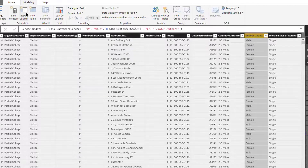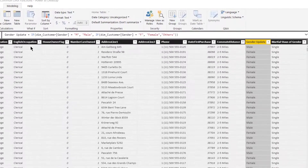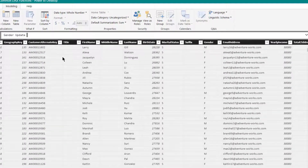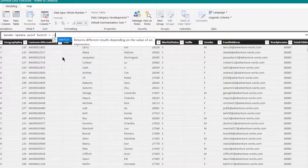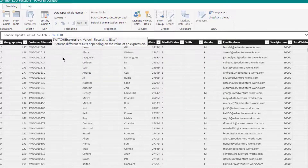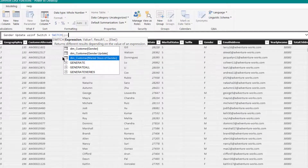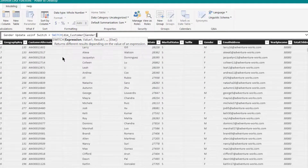Let us create a new column this time. We will name it 'Gender Update Using Switch'. Let us start typing SWITCH. Here we will be testing whether the value is equal to something, so we will simply be referring to our gender column.